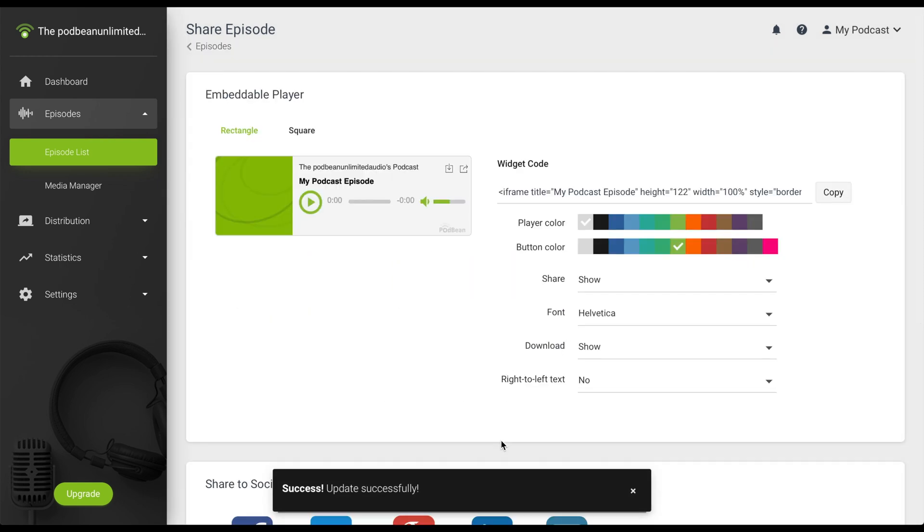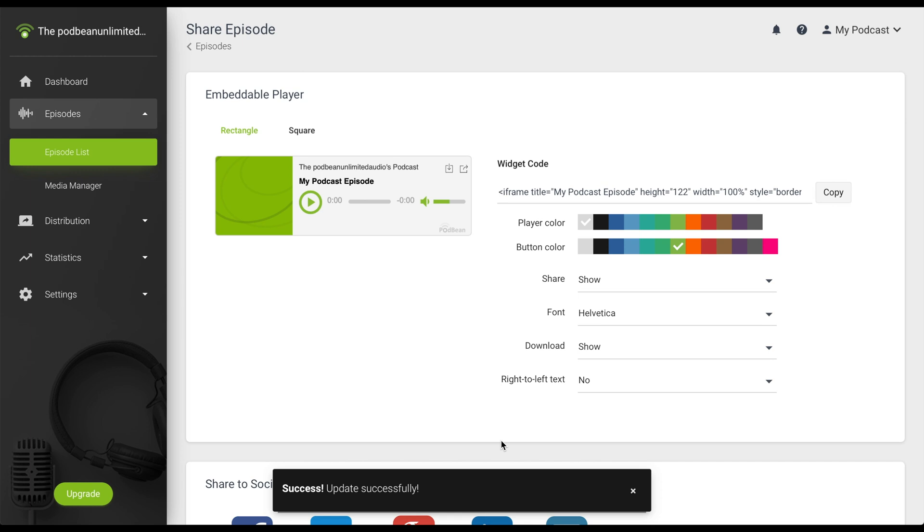Your episode will now be republished with the changes you've made. Note that while these changes should be automatically reflected on your Podbean podcast website and in the Podbean app, your changes may take longer to reflect on the various third-party directories. Furthermore, if a listener already has your podcast episode downloaded to their listening device, these changes may also take longer to reflect for them.